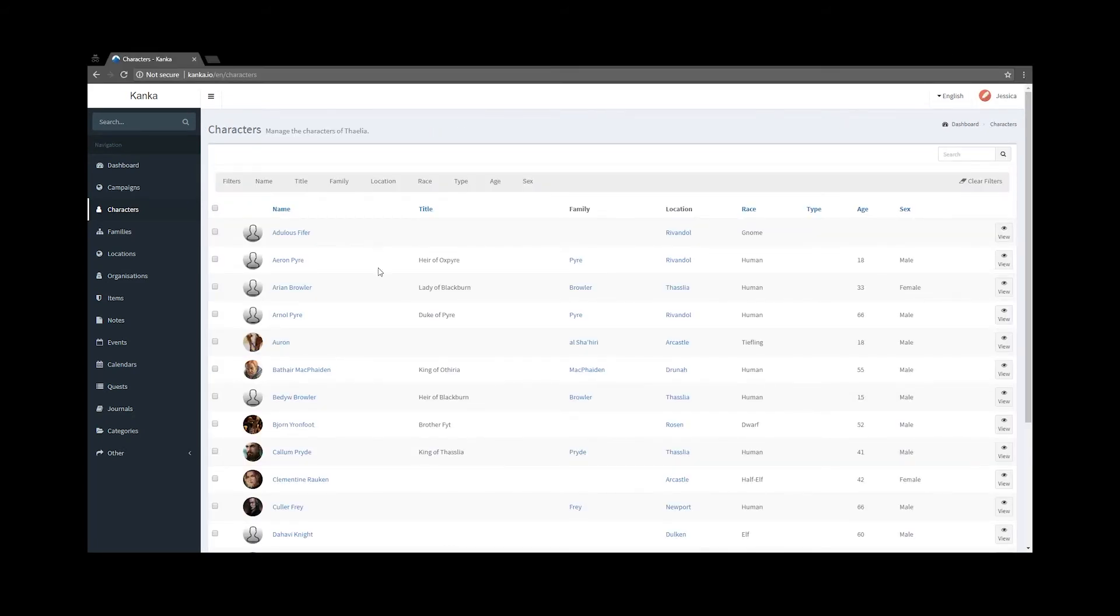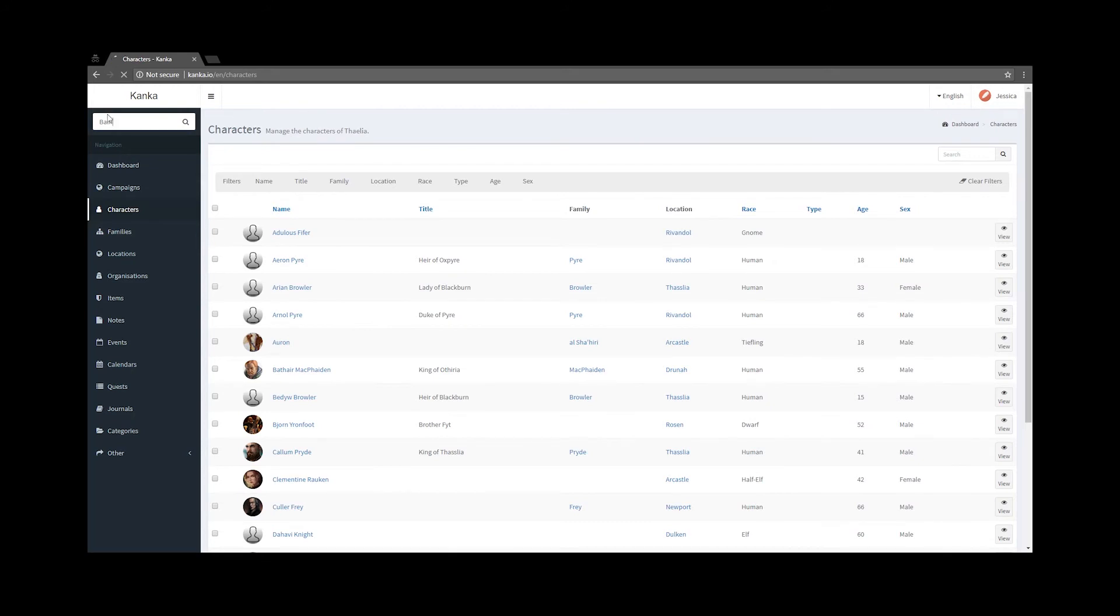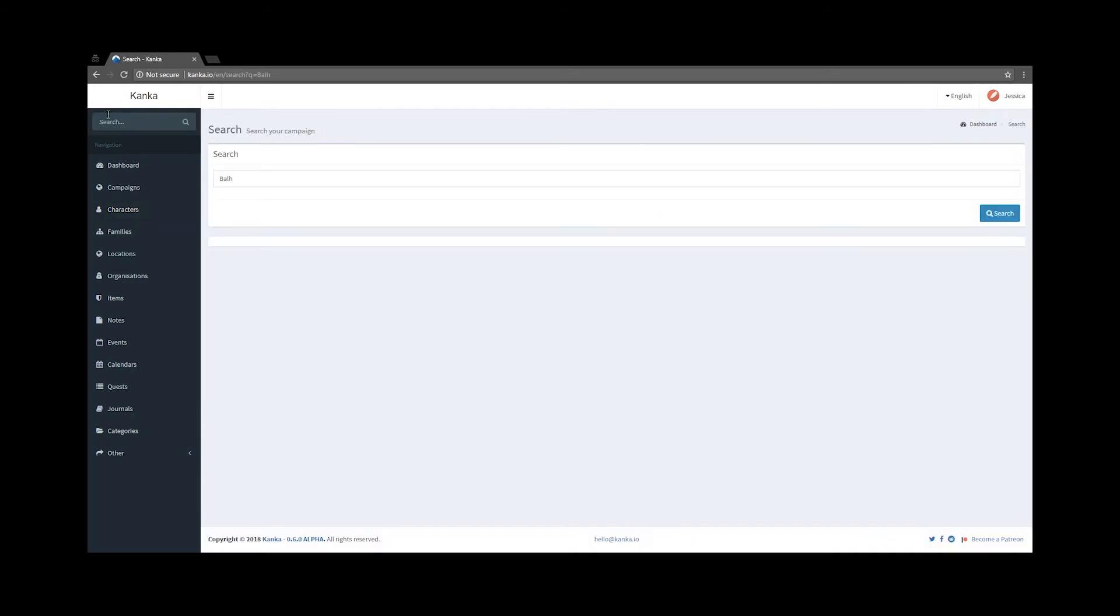Back on Jessica's account, Balthazar is no longer in the list as available options. I can try searching for him, but he does not appear.